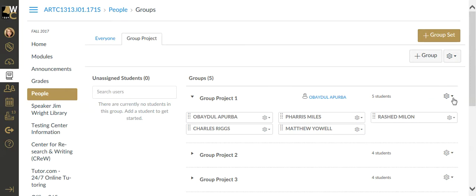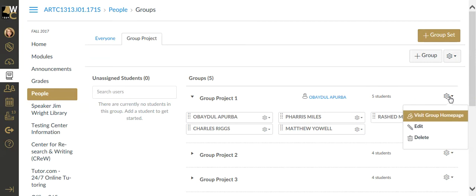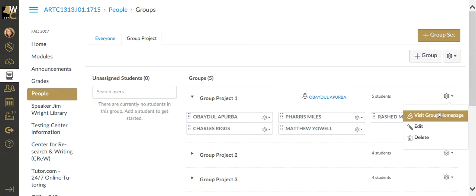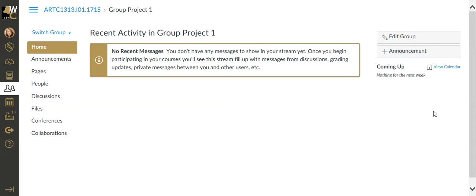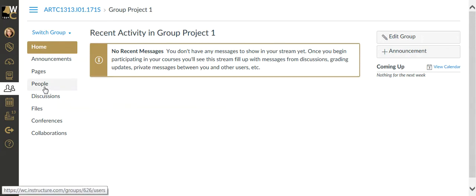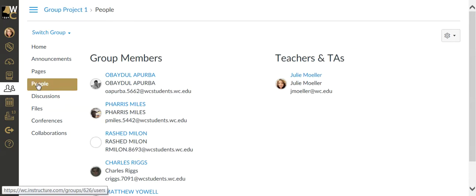The next really cool thing to show while I'm on this screen is that you can visit the group homepage. Each group has its own sub-area within the classroom that allows them to work with just the people in their group.